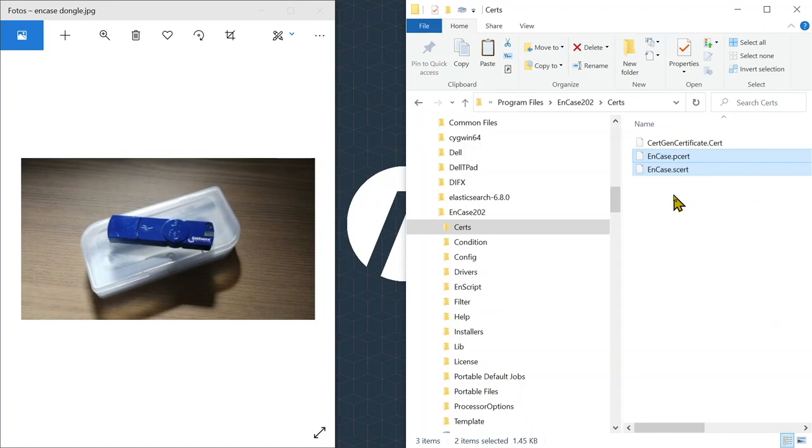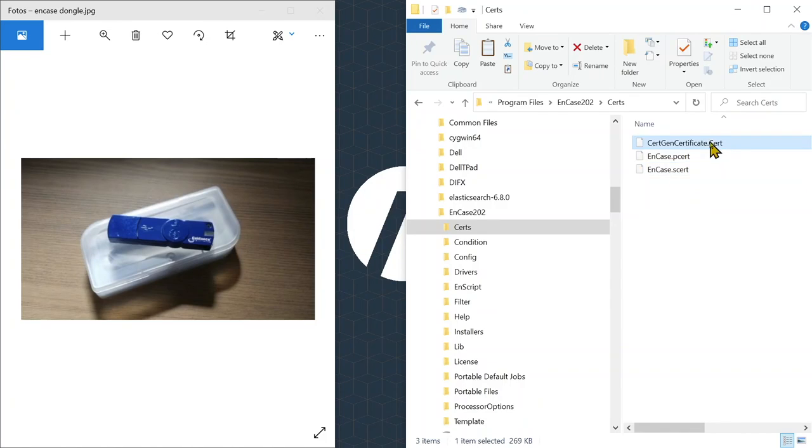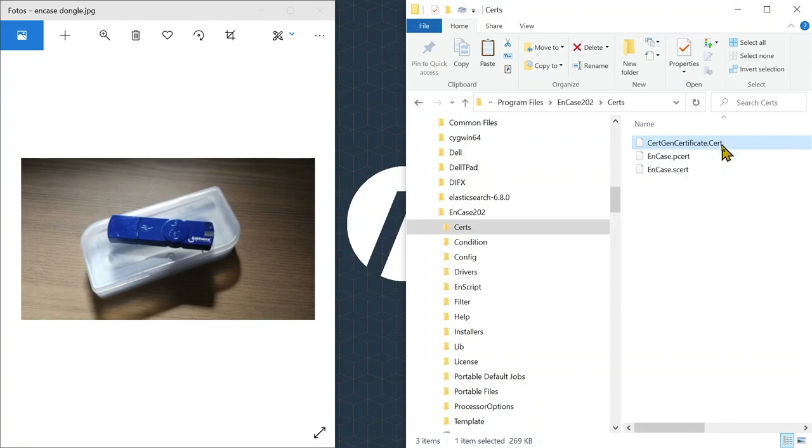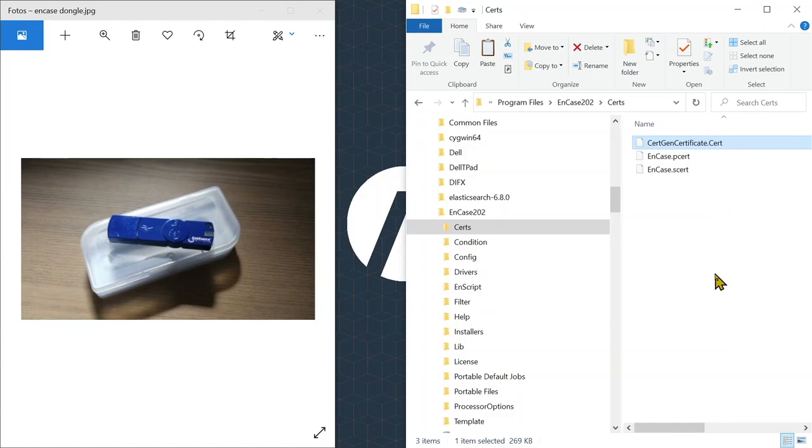Do not at any time change the two default files, EnCase.p.cert and EnCase.s.cert. You only add your own certificate file. If you have multiple licenses, it doesn't hurt to put all these additional cert files into the same directory, since EnCase will automatically choose the correct cert file to go along with your dongle.